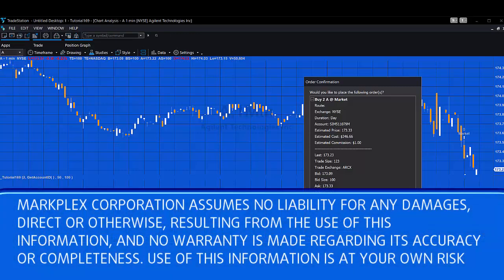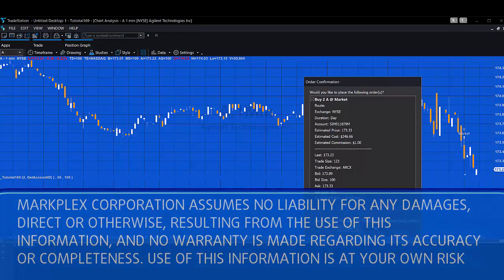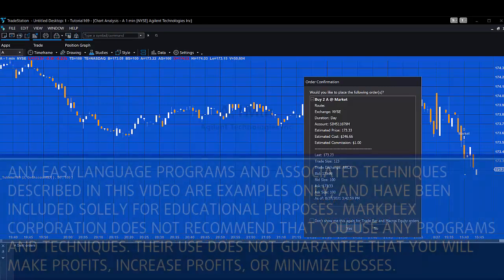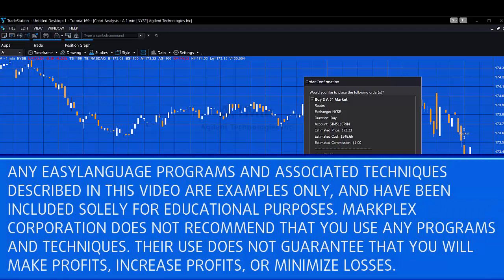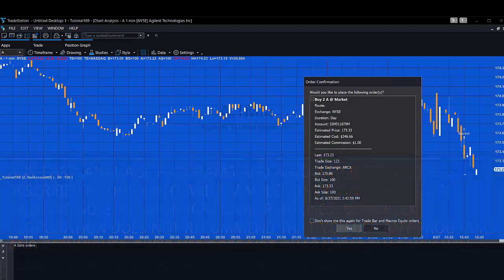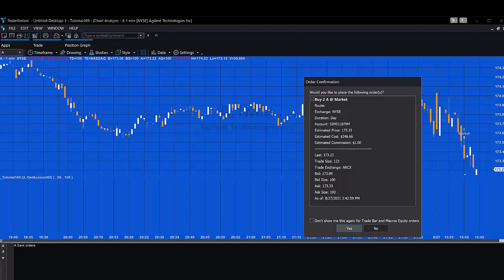Hello and welcome to tutorial 169 in this series of programs and tutorials that focus on TradeStation EasyLanguage. If you're interested in this sort of stuff, please go to markplex.com, that's M-A-R-K-P-L-E-X dot com.